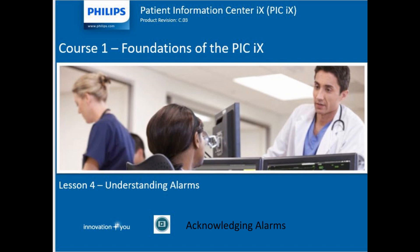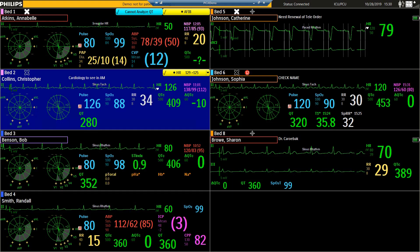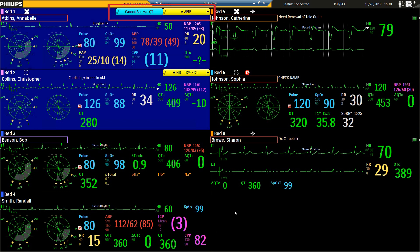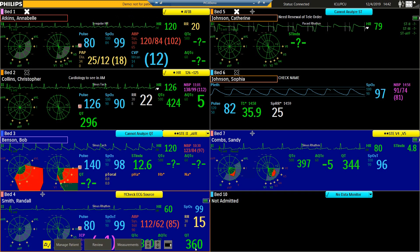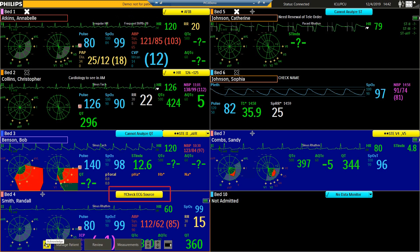Now that we've looked at the types of alarms that we may receive, let's look at how to acknowledge them. Active alarm messages will display in the alarm areas at the top of the patient sector and in the patient windows. The alarming condition will display in the banner.